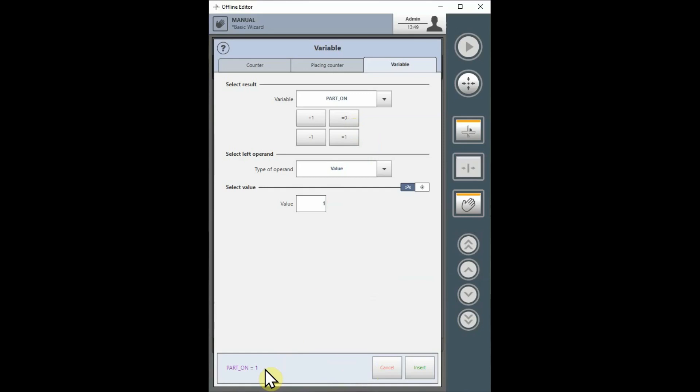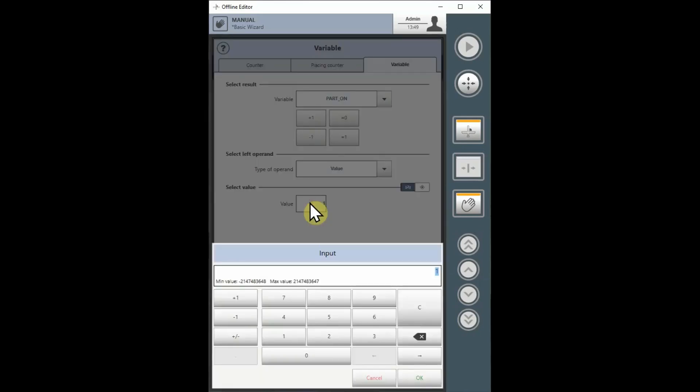To enter a negative number, choose the plus or minus key on the keyboard.